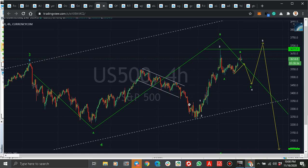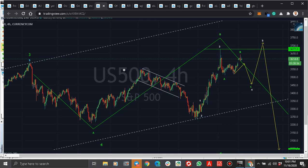S&P 500 — remember in my previous videos I said this is A, B, and we're looking for C. I expected the B to end sooner, but anyway, the same thing: I'm expecting a drop. The drop might end here or come down further. We are getting B, remaining C. If you want to sell the C wave and you get the setup, use small lot size — because the main trend is up. Whenever I'm trading against the trend, I use a smaller size.